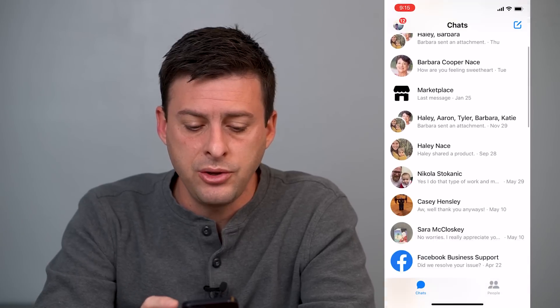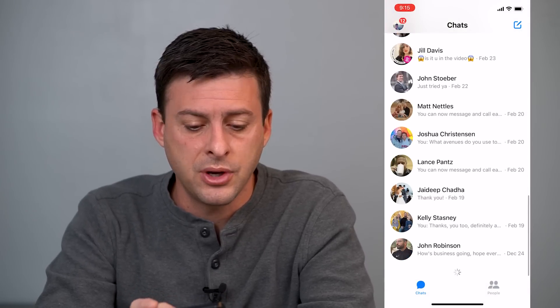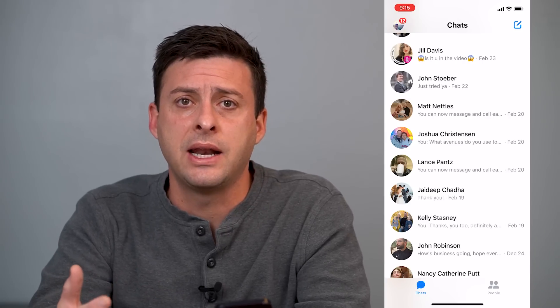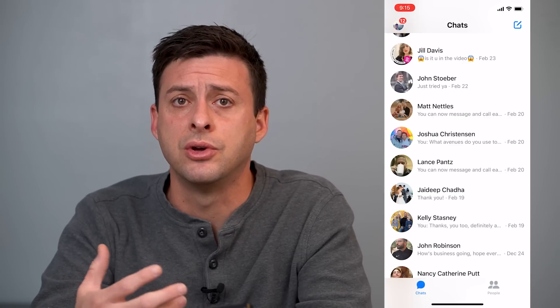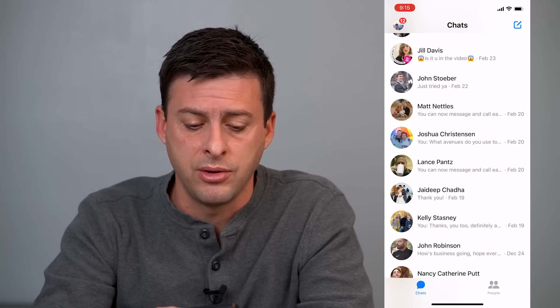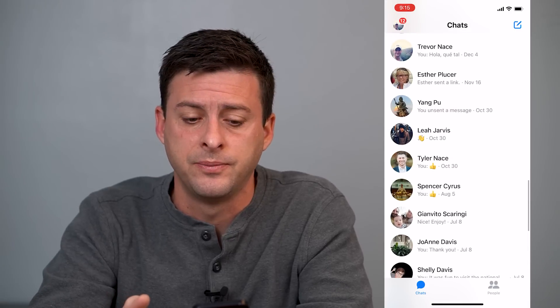I'm on my iPhone, going to head into Messenger, but you can do the exact same if you're on Android as well. So the first thing we'll do is just head into Messenger. Now you can see all these people that I've talked to and messaged — it doesn't show their active status right next to them, it doesn't show the green bubble that says whether they're active or not active.